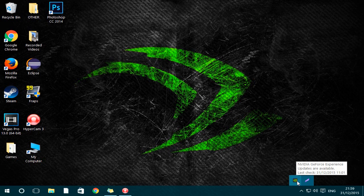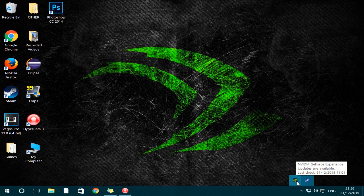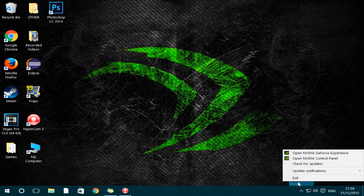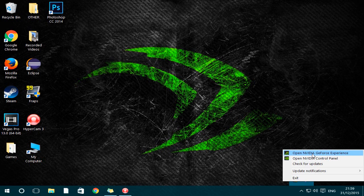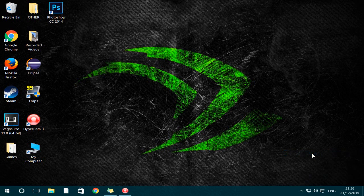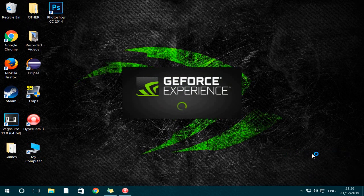If you actually have an update, what you do is right click and click open the Nvidia GeForce Experience, and then just wait for it to load.